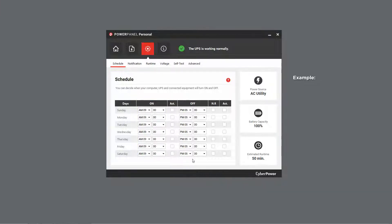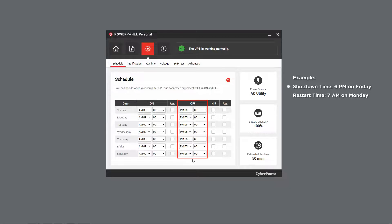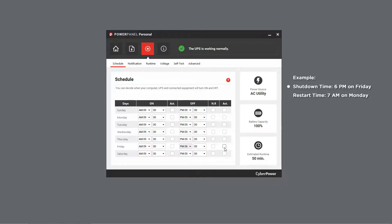For example, if you want the UPS to shut down at 6 o'clock on Friday evening, in the OFF column, choose Friday 6 PM and check the Activate box to enable the setting. The specific date and time will be displayed above the table.